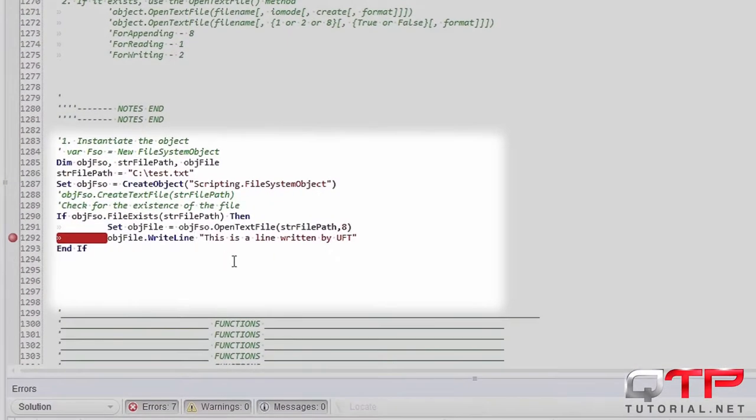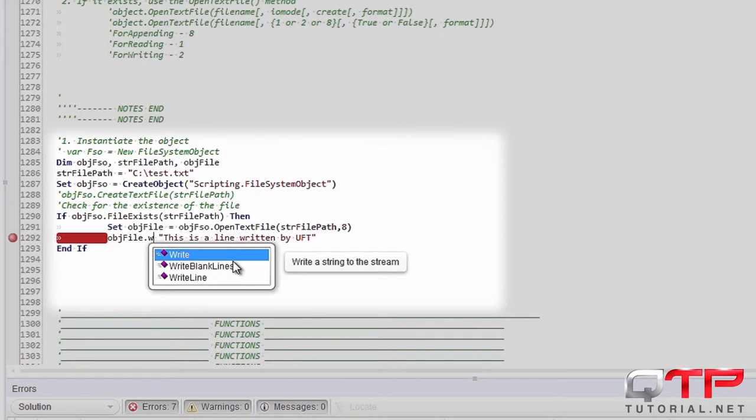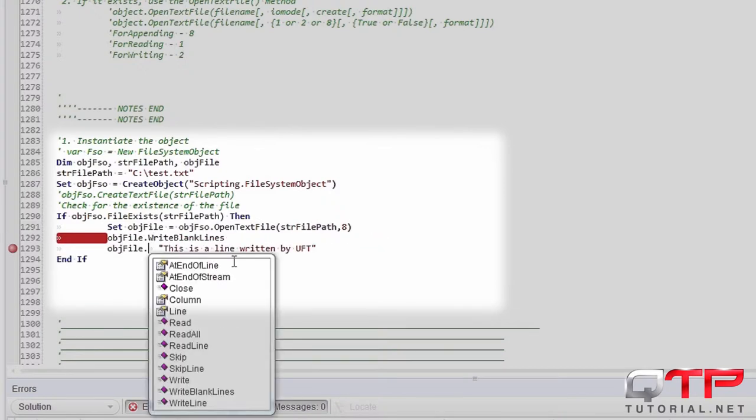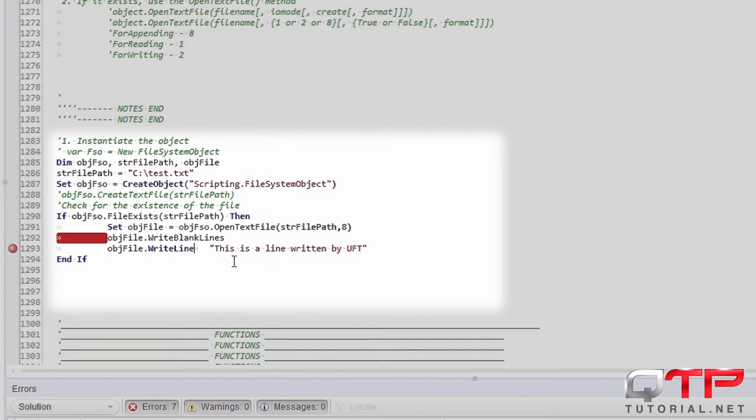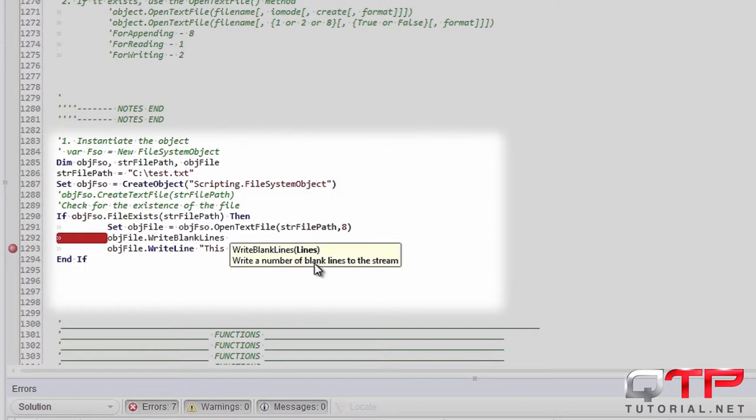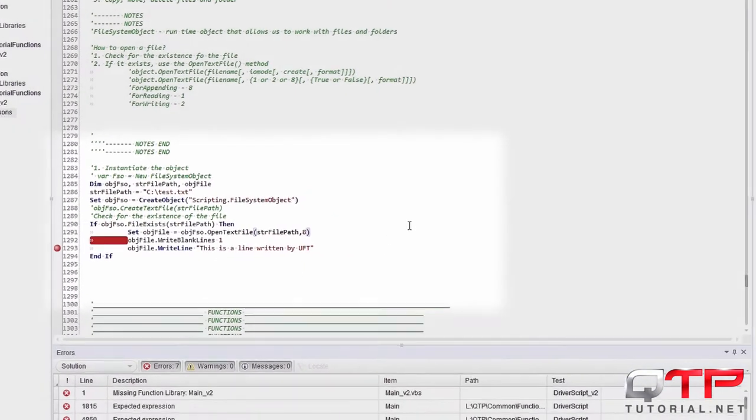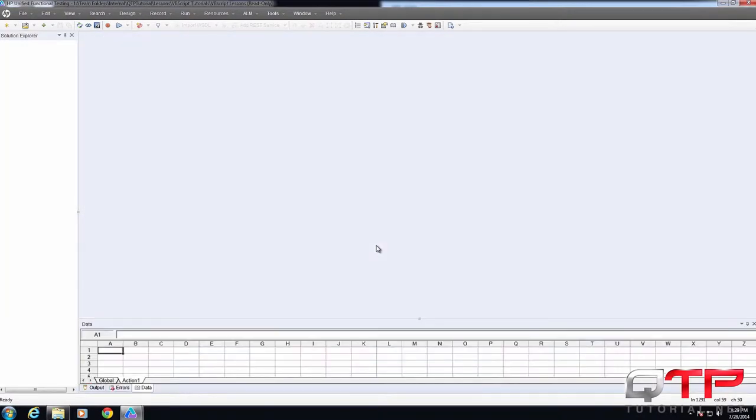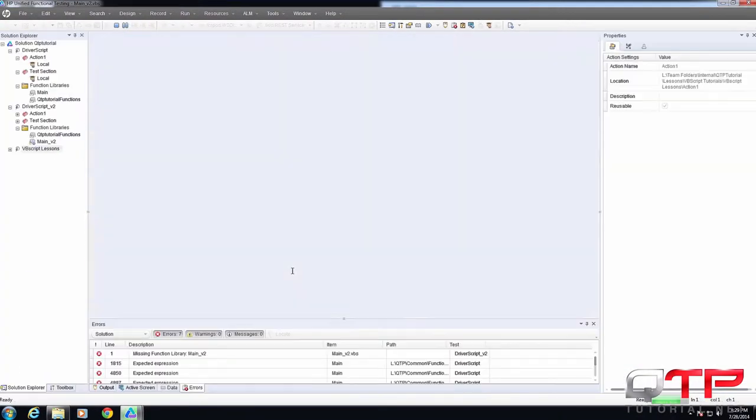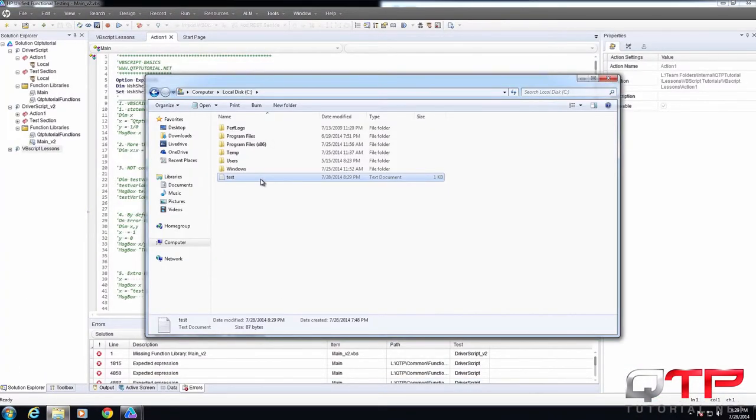Well, there are some methods that we can use, something like write a blank line and then something like that. Let's try this.